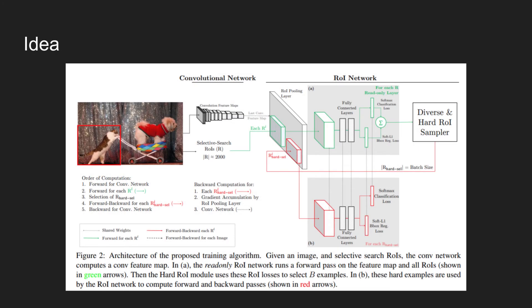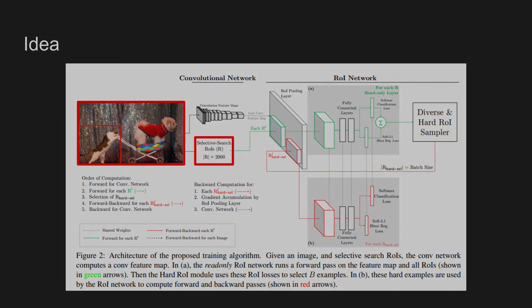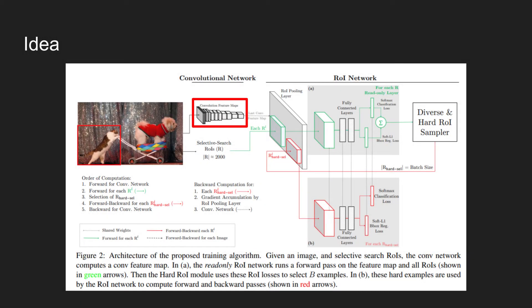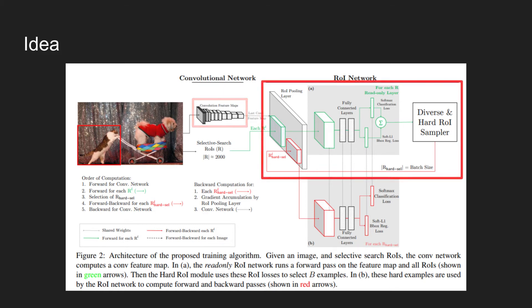The figure shows the idea of online hard example mining. The image is first fed into the network with regions of interest found by selective search algorithm. The model first uses a conv network to compute a feature map. In the upper branch, represented using green arrows, the read-only ROI network runs a forward pass on the feature map using all regions of interest and calculates the loss of each region. The loss now represents how well the current network performs on each region of interest.